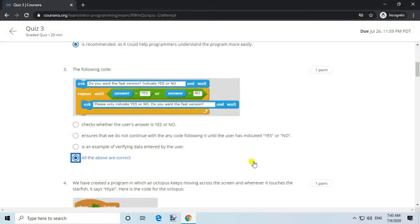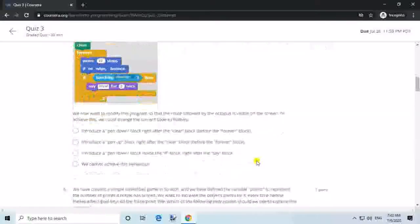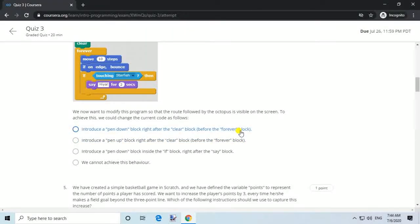Question 4. We have created a program in which an octopus keeps moving across the screen and whenever it touches the starfish, it says 'higher'. We now want to modify this program so that the route followed by the octopus is visible on the screen. Answer: Introduce a pen down block right after the clear block, before the forever block.